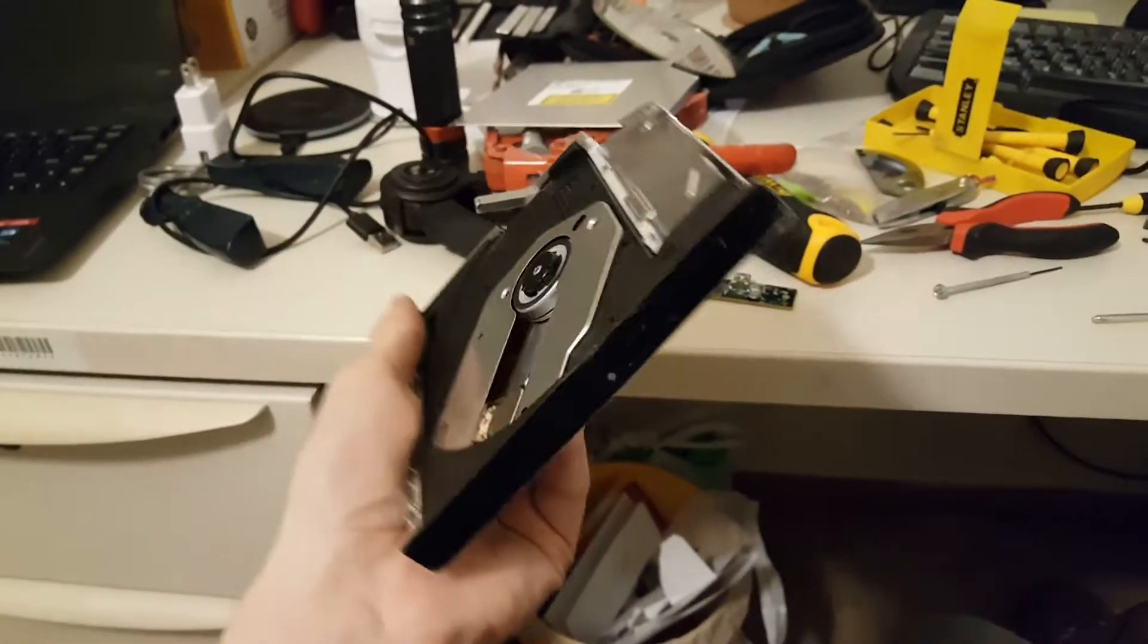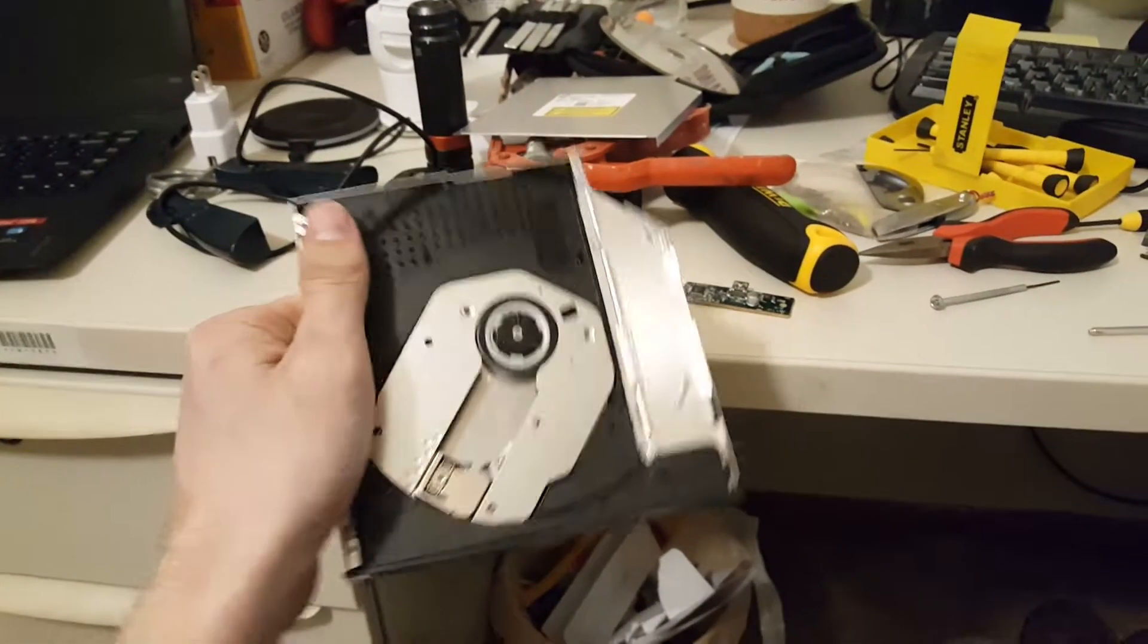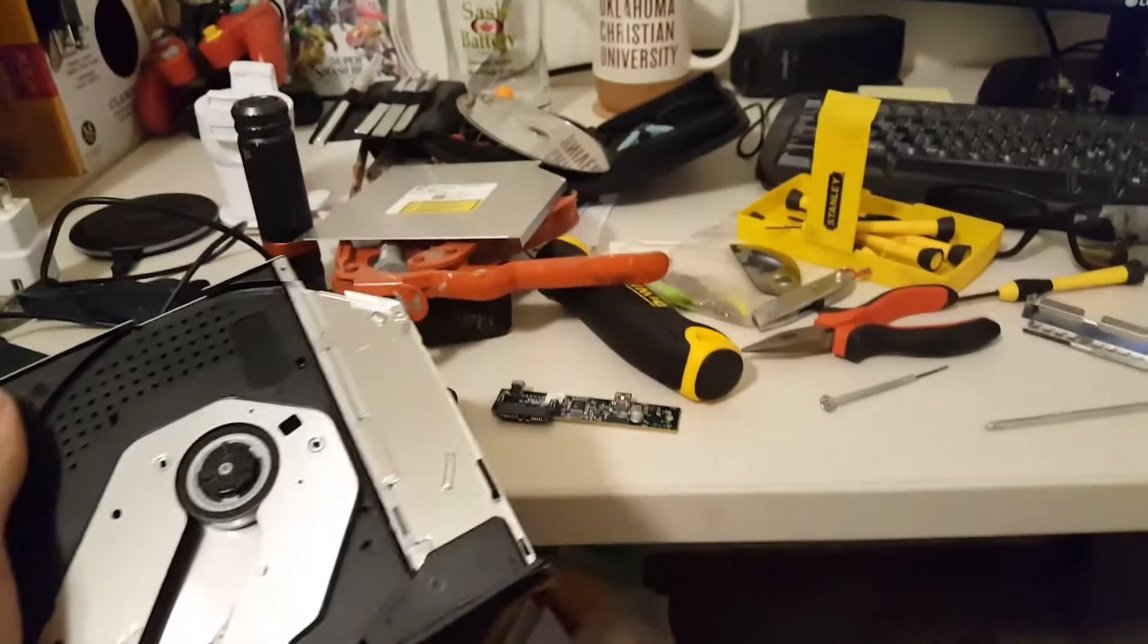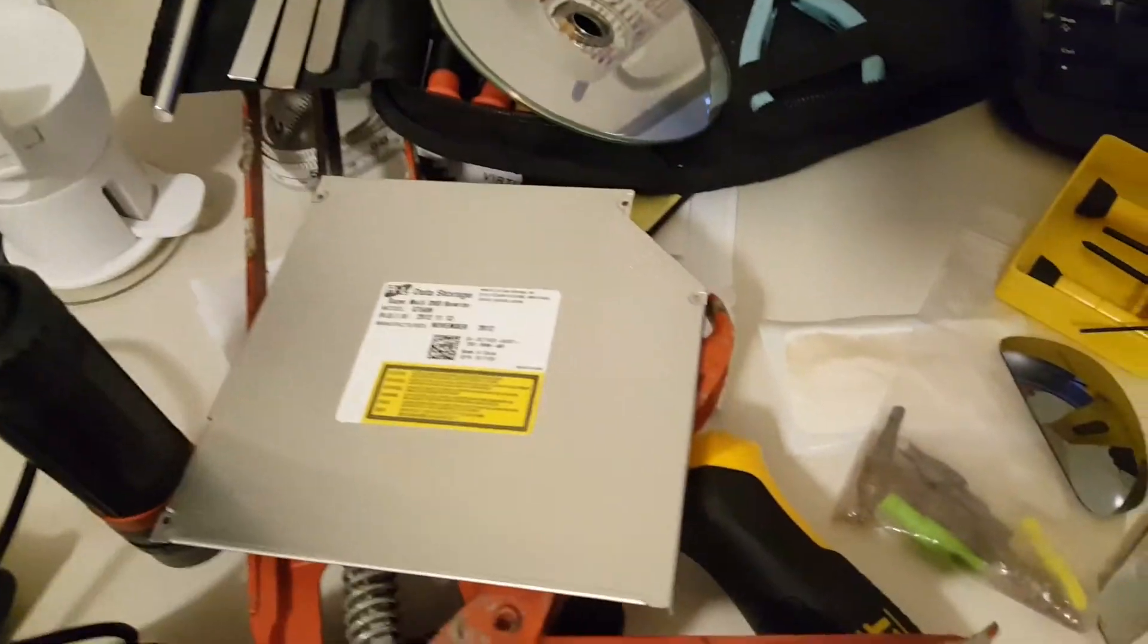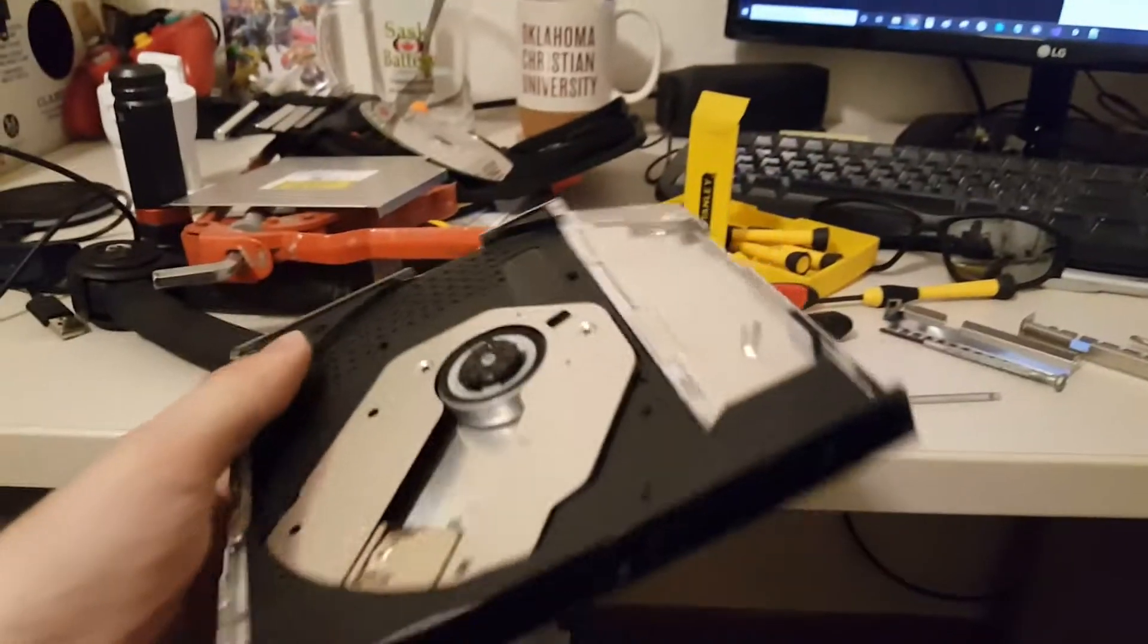Hey everybody. I was taking apart this optical drive, got some of the other parts kind of taken apart. It's an external optical drive.